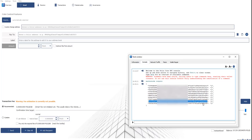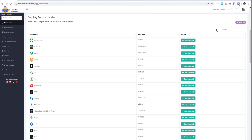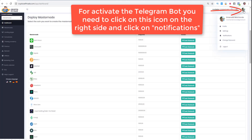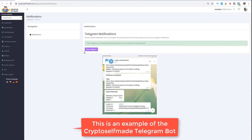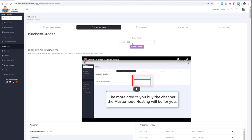We need to copy this and go to the Crypto Self-Made hosting platform in order to connect the Polis Masternode with the hosting and with the server. Under this video you will find the link to register on our Crypto Self-Made hosting platform in order to start your Masternodes. The first thing is to activate your Telegram bot. You need to click on this icon and after that click on notifications. You need the Telegram bot in order to receive the configuration file to start your Masternode. After you activated your Telegram bot, it's really important to go to finance and buy some credits in order to start your Masternode. You need credits to activate your Masternode for 30 days — one credit is the activation of 30 days of Masternode with monitoring and chat support.